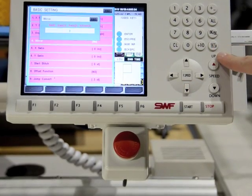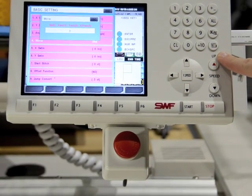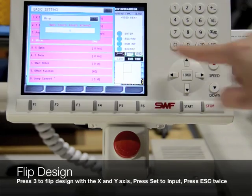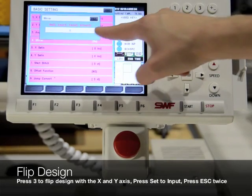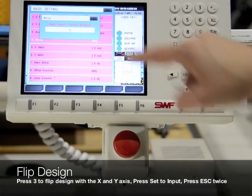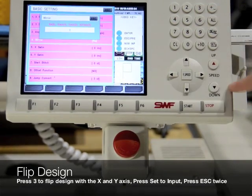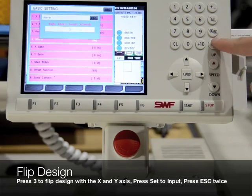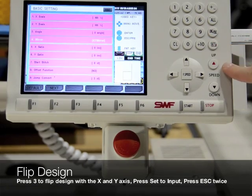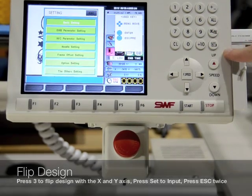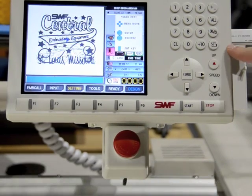Within Mirror, there are different ways to change the design, but to flip it upside down, press 3 on the keypad. Once 3 is selected, press Set and then press Escape twice to return to the main screen.